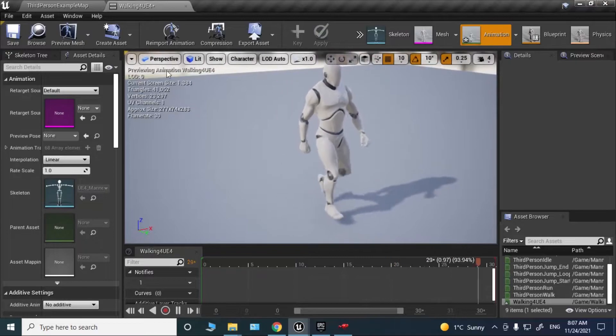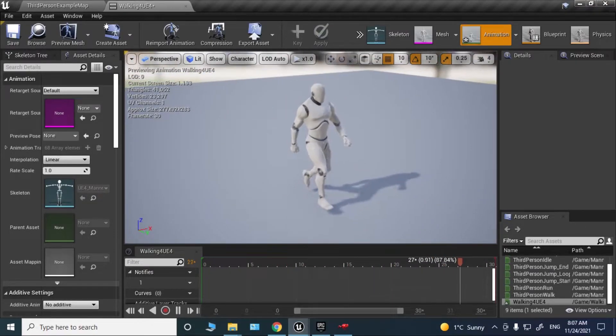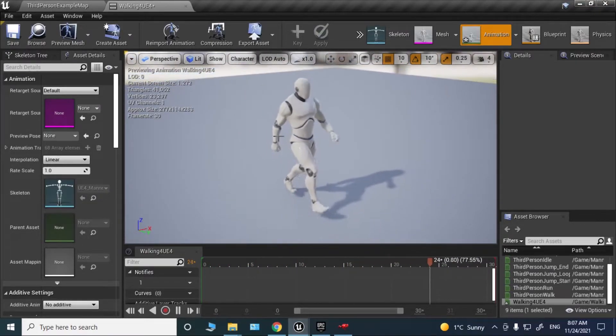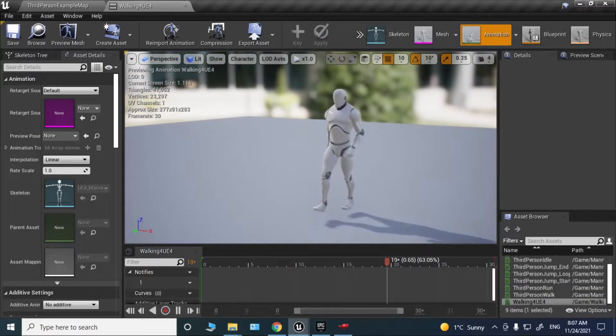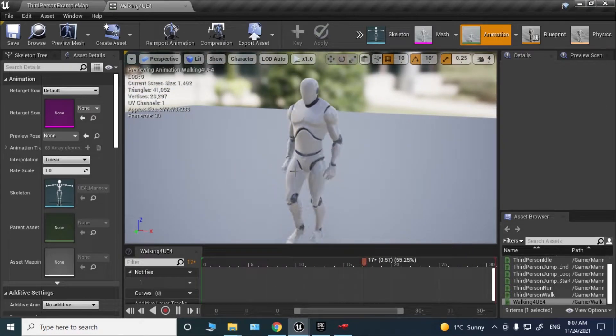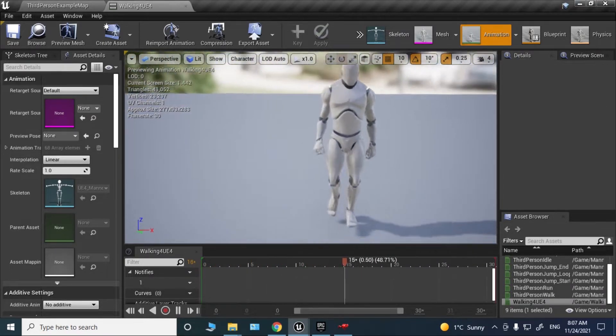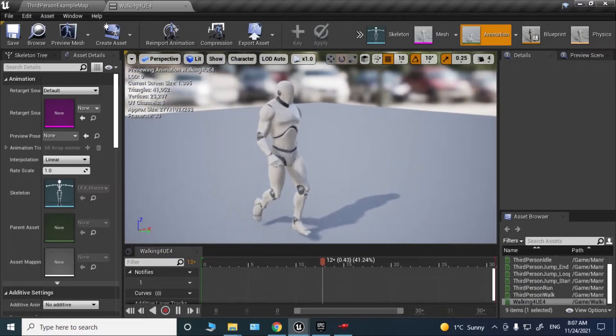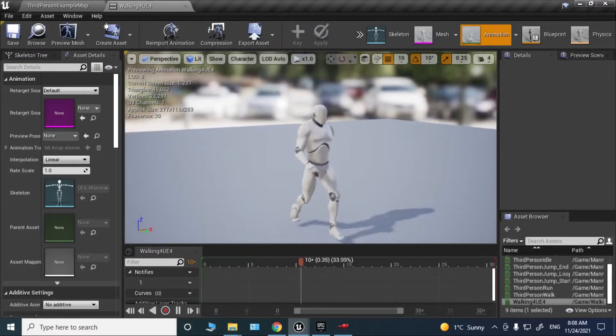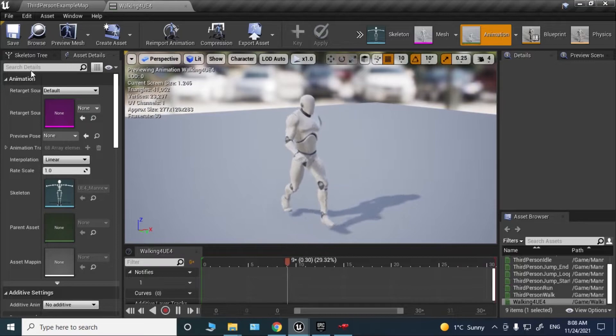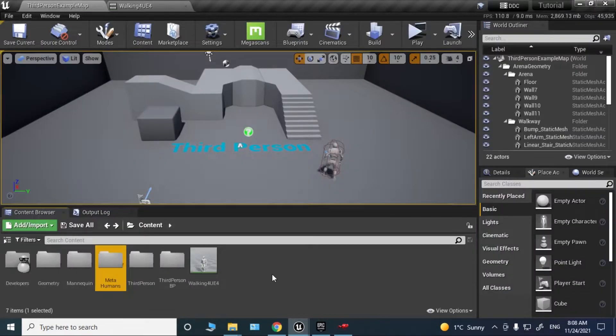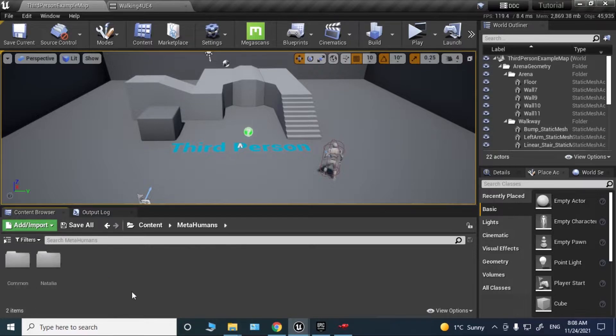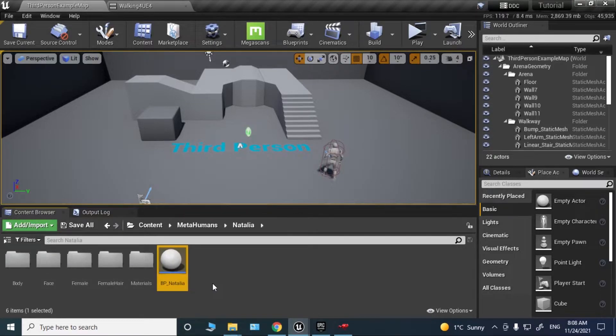Now we need to retarget this animation to Metahuman skeleton. Normally you can't just retarget Mixamo animations directly to Metahuman. You need to first retarget to the default mannequin, then to Metahuman skeleton. I've already imported this Metahuman, so let me just open it.